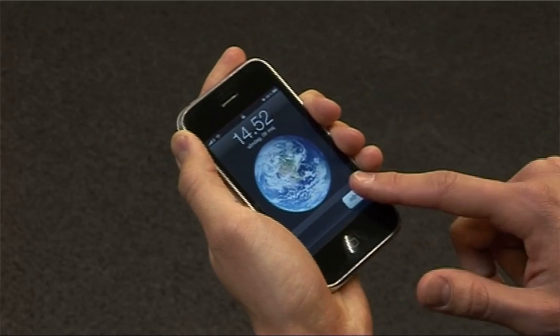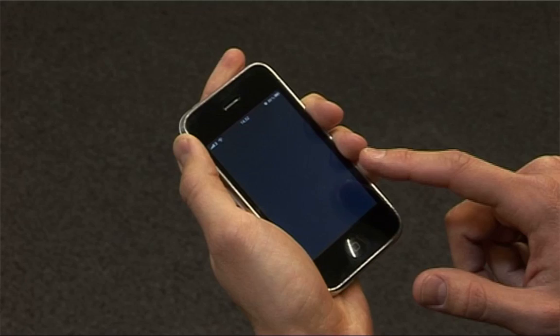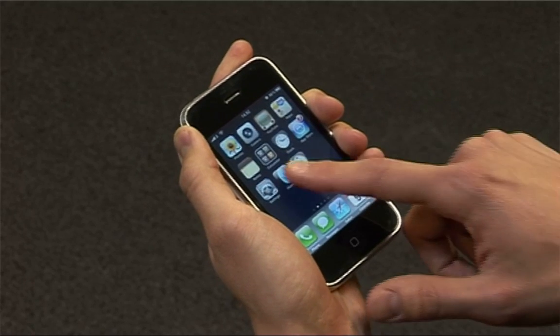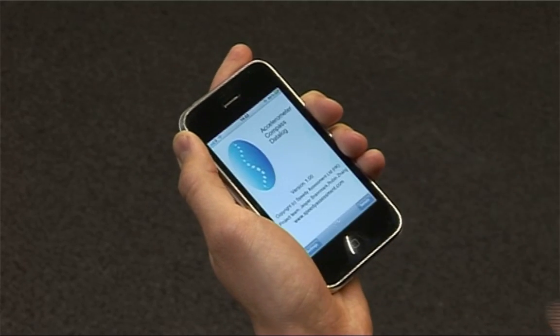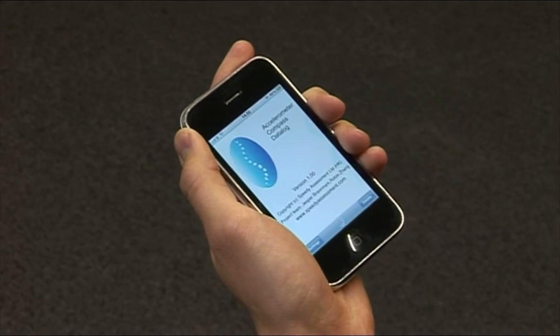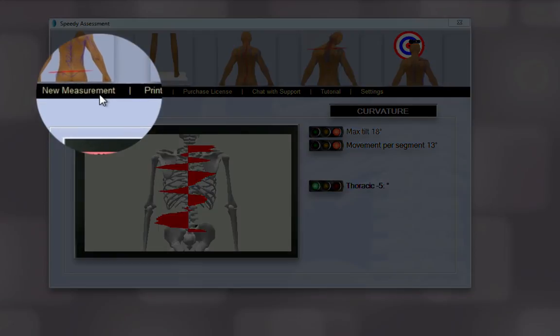Start the eye sensor application and click on New Measurement.